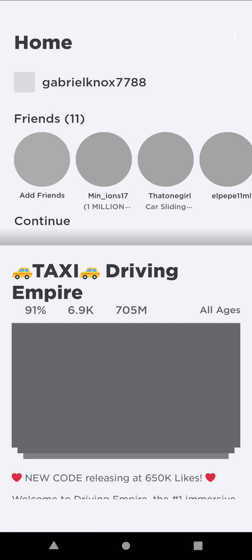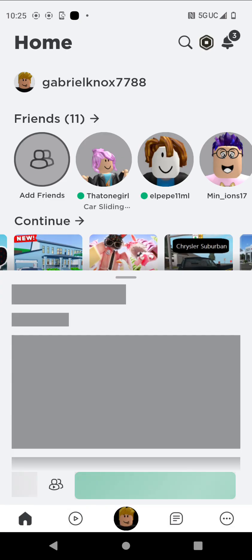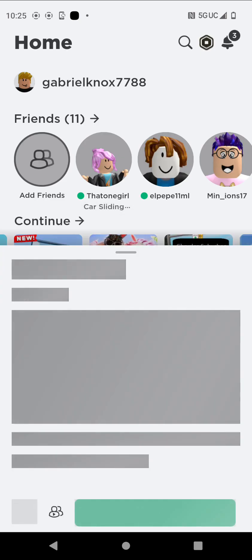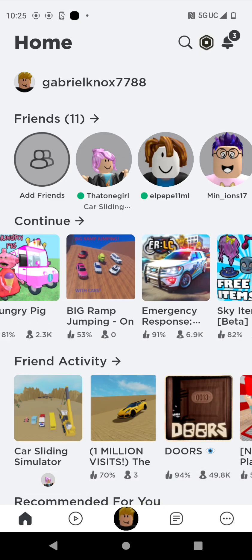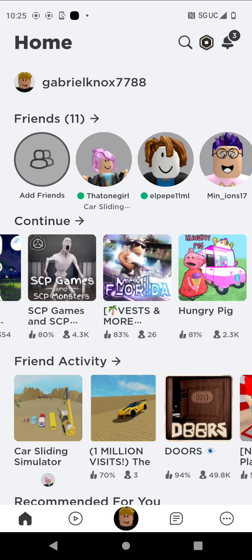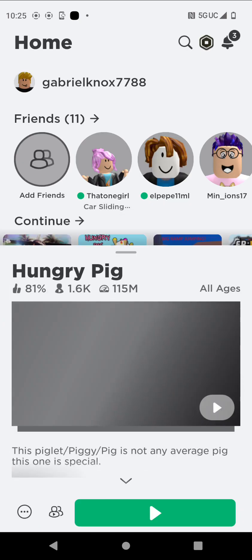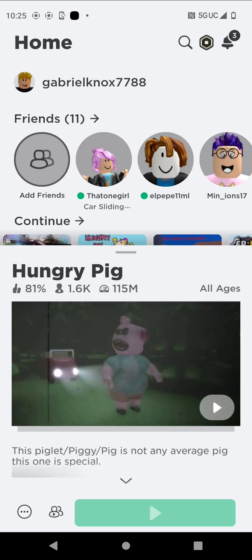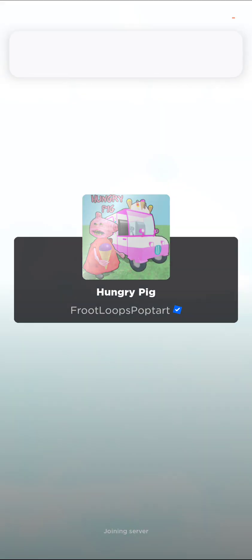I don't want to play this game anymore, so guys, have you ever heard of a game called Hungry Pig? Well this game is amazing, it's scary but it's also cool at the same time.